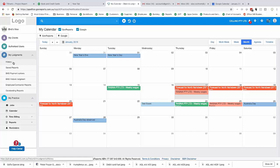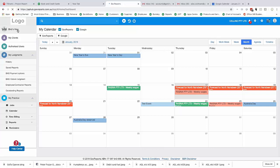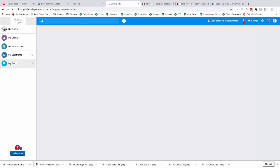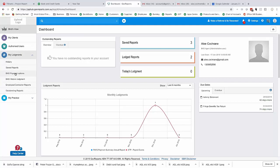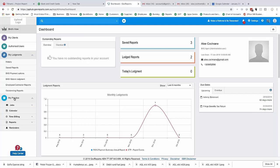Going back to the GovReports overview: the dashboard shows saved reports, lodged reports, statistics, due dates and reminders. My Lodgements is broken down into key areas, and when you click on Outstanding Reports you get a list of all those you've set up. Let's now look at My Practice in a bit more detail.